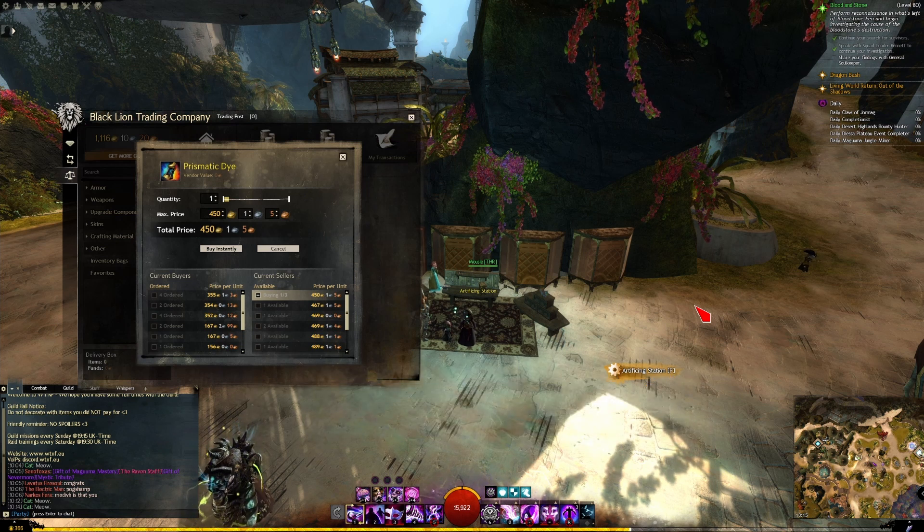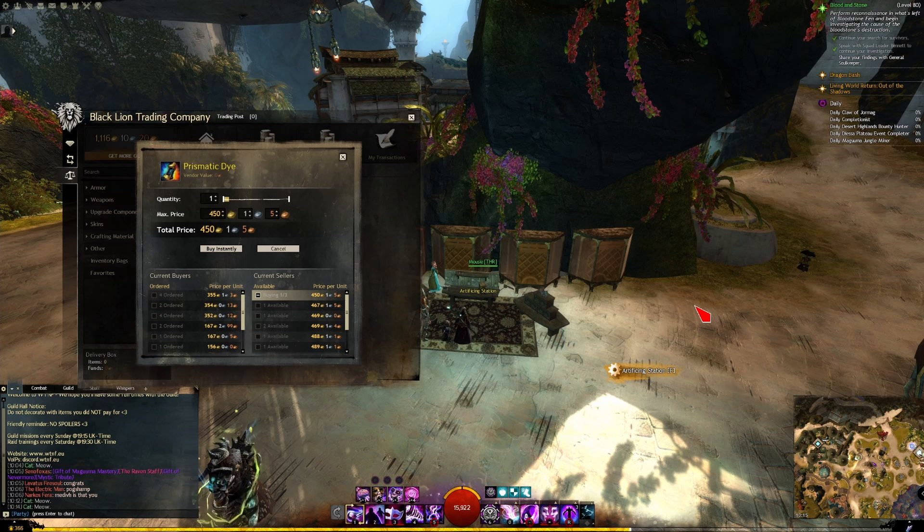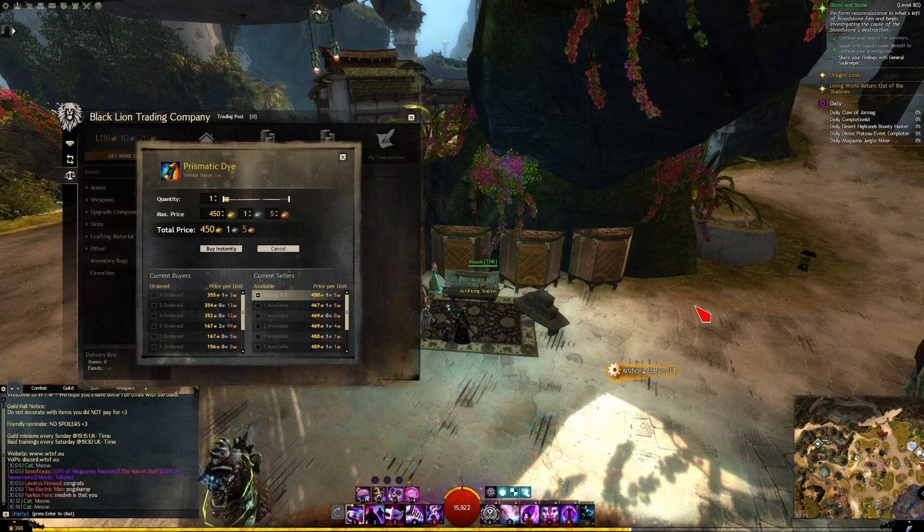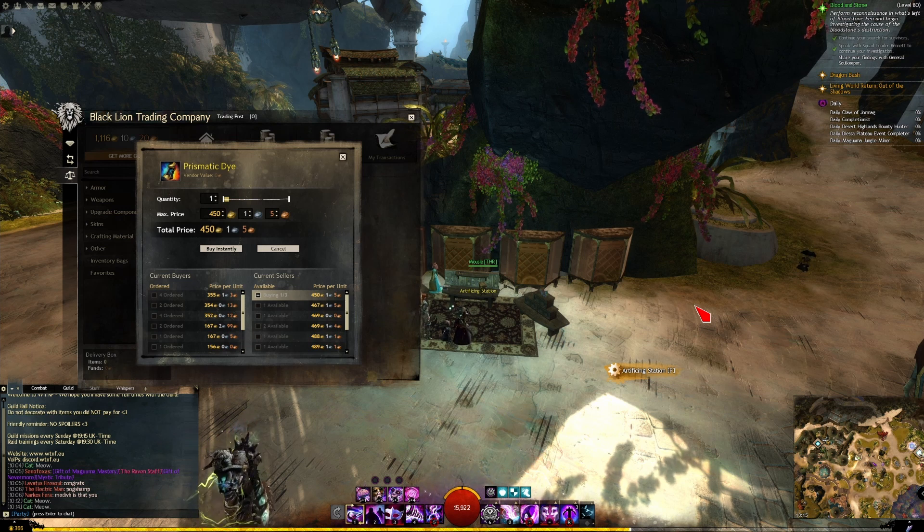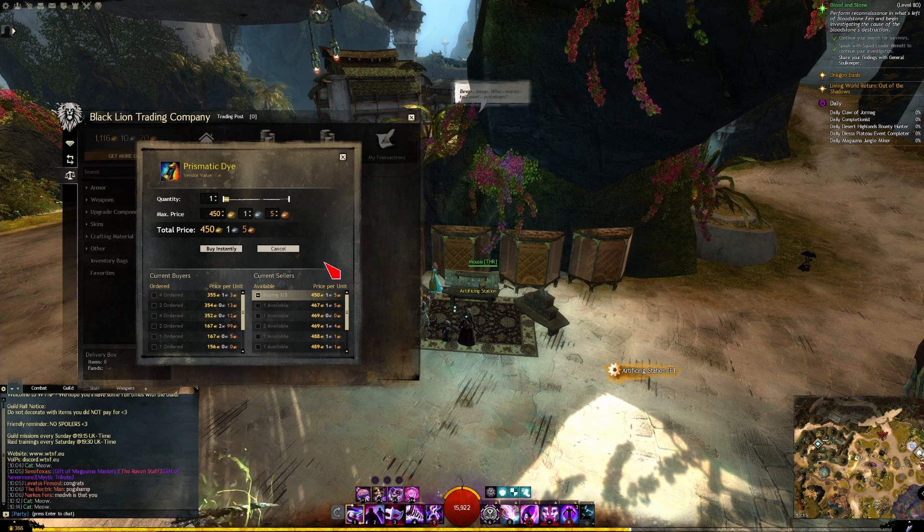Okay, this one's about the prismatic die. I've just uploaded a video about how you can get it out of the Black Lion statuettes along with other dyes, and it sells for a shed load of gold as you can see just here.